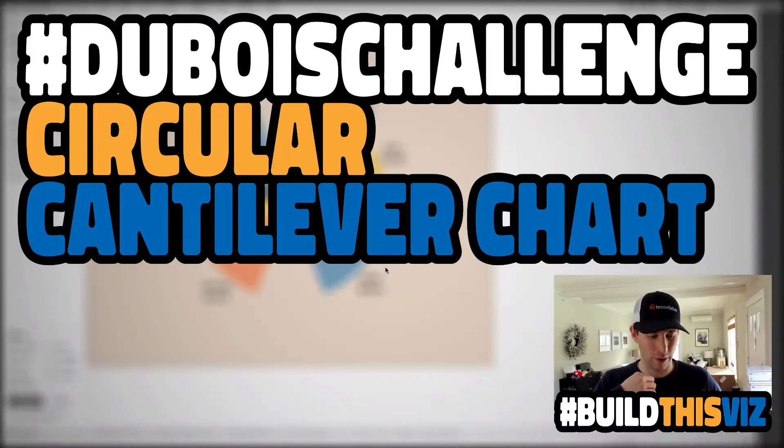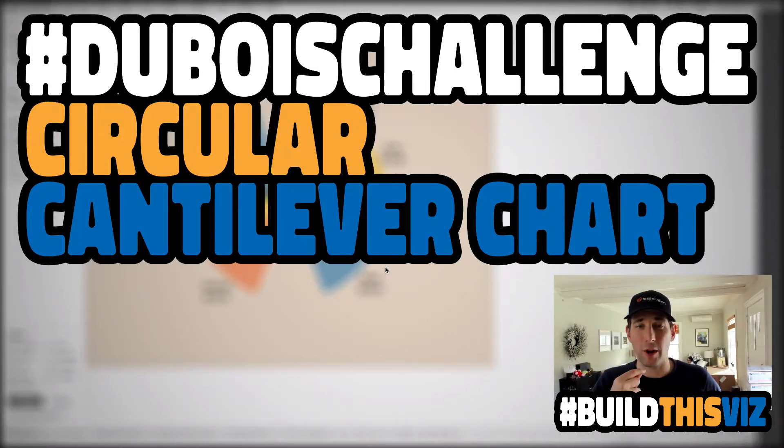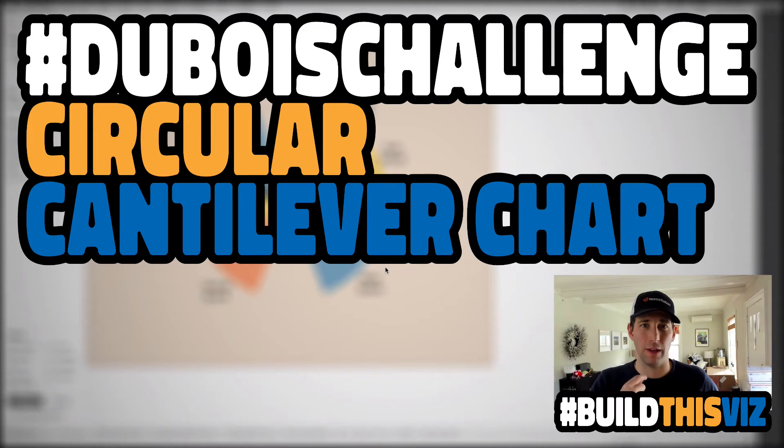Welcome back. In this video, we are going to recreate one of W.E.B. Dubois visualizations.